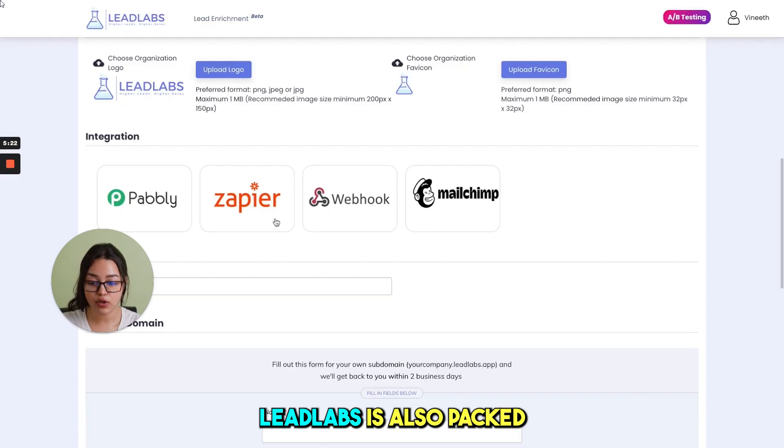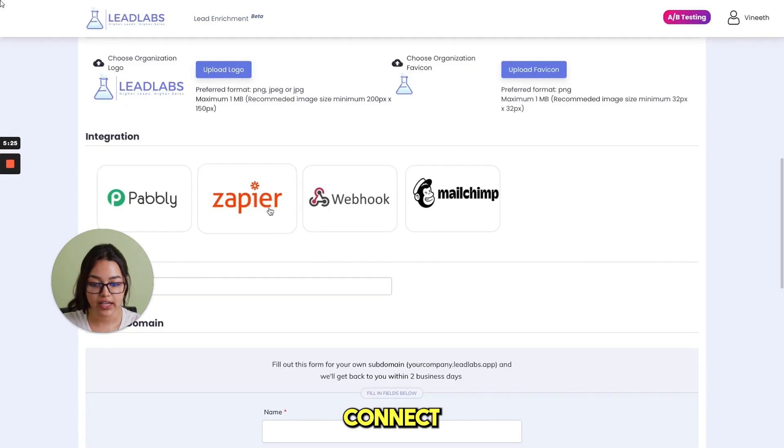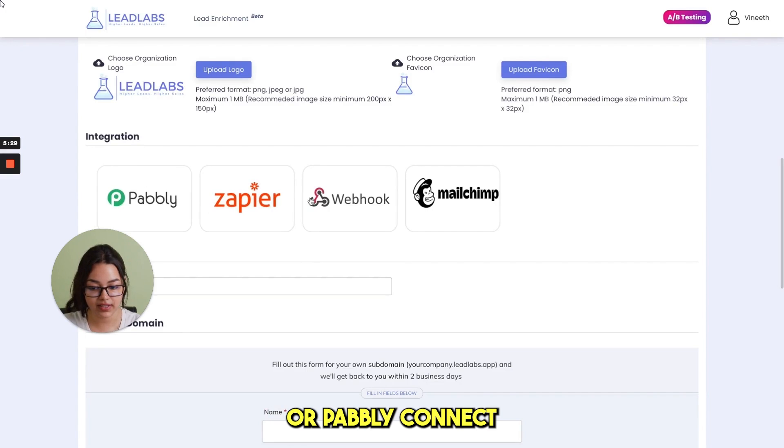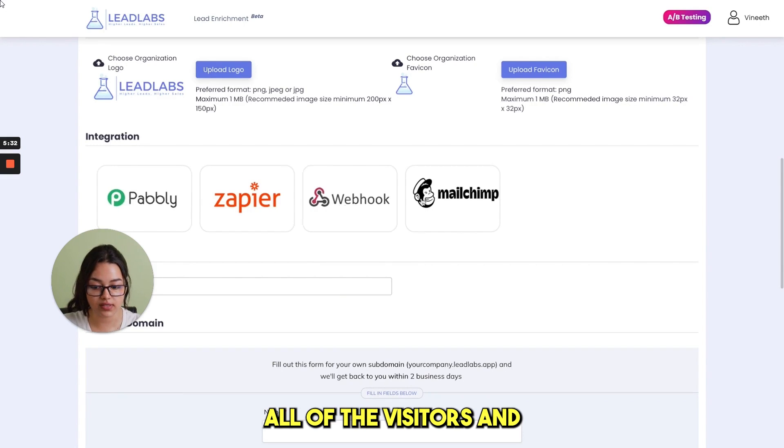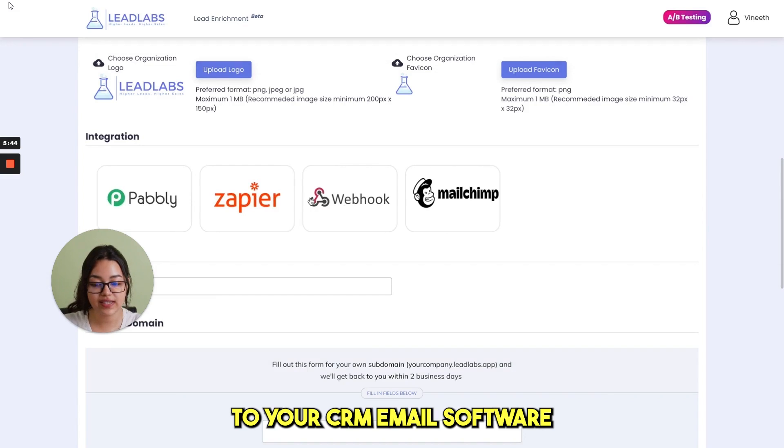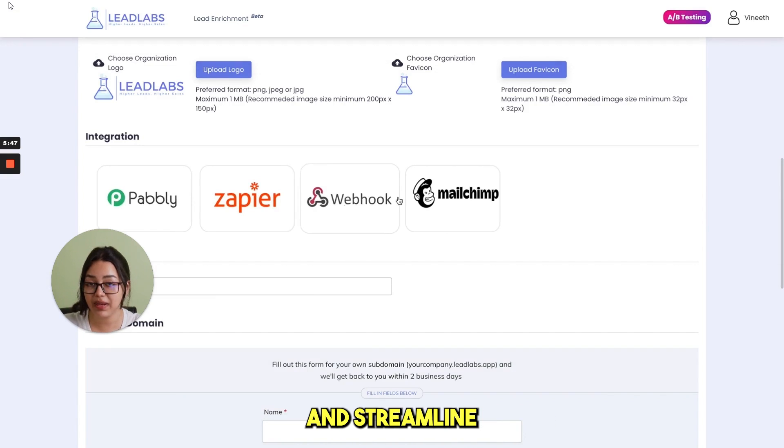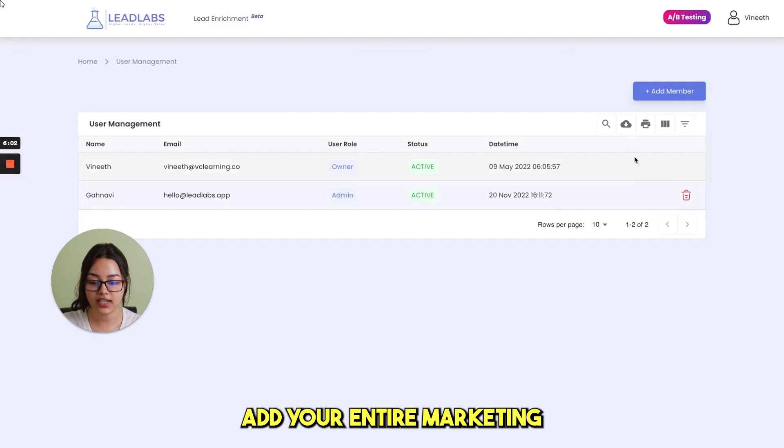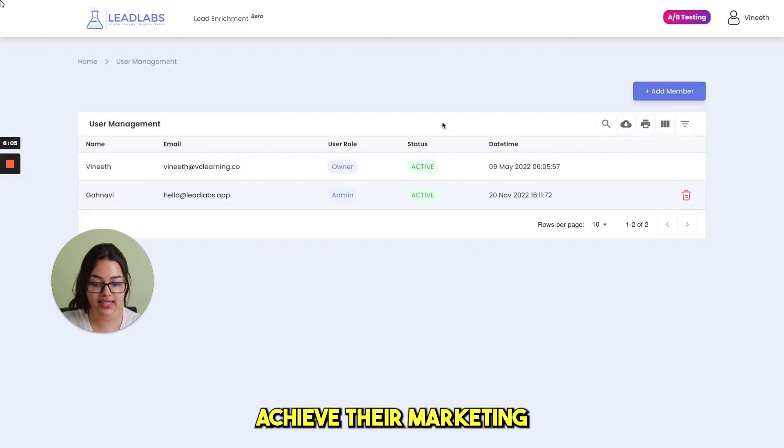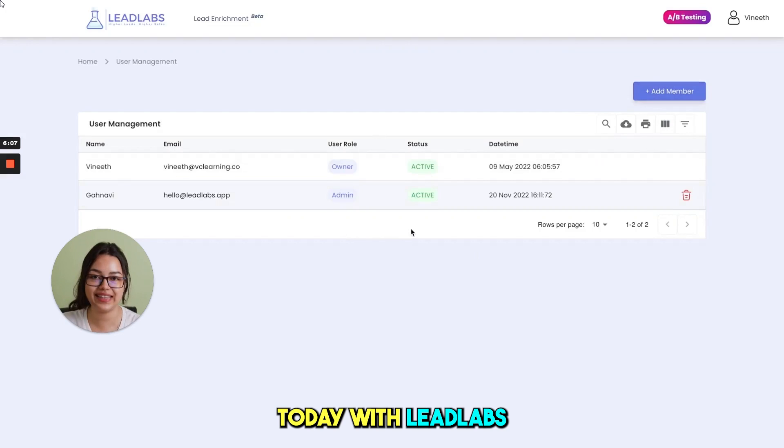Lead labs is also packed with many integrations. Connect to any of the 4000 plus apps with Zapier, Public Connect or Webhooks and send all of the visitors and lead data directly to your CRM email software or any other app and streamline your workflow. Add your entire marketing and sales team and help them achieve their marketing and sales goals faster today with lead labs.